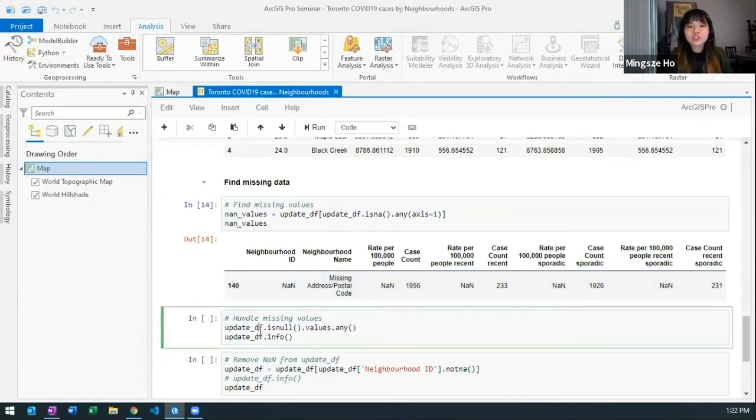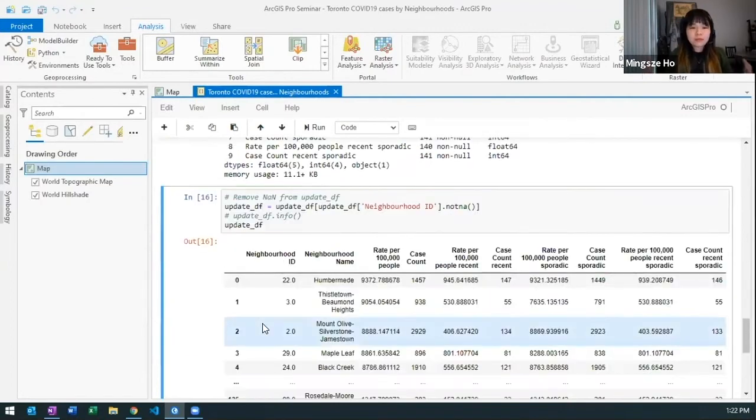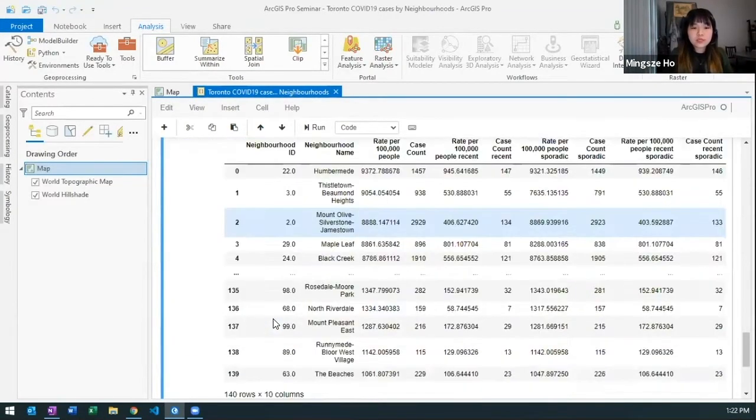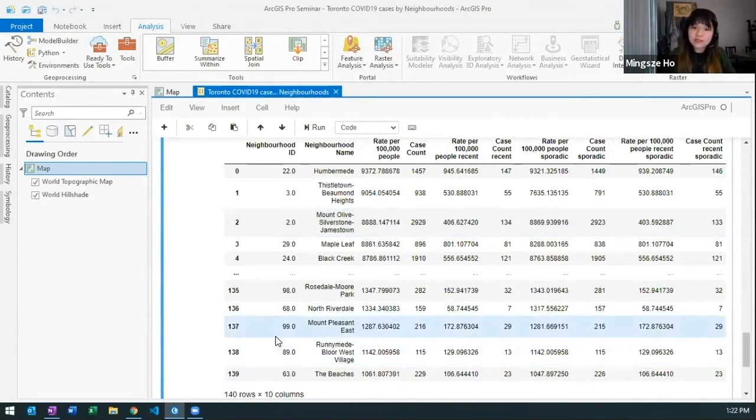So I'm going to actually drop that row and build a new data frame. So here I have 140 rows which corresponds to the 140 neighborhoods in the city of Toronto.